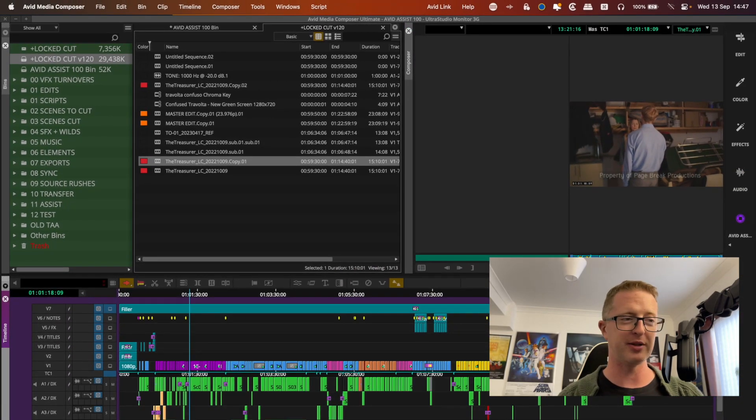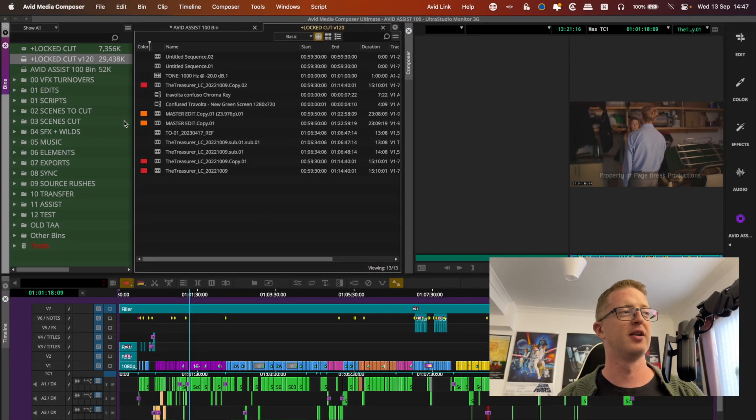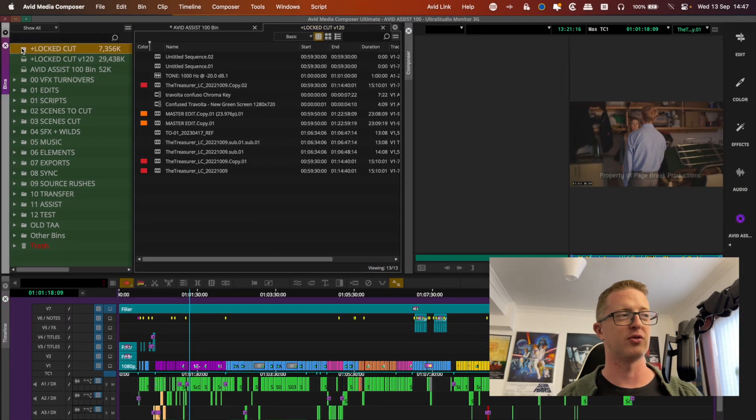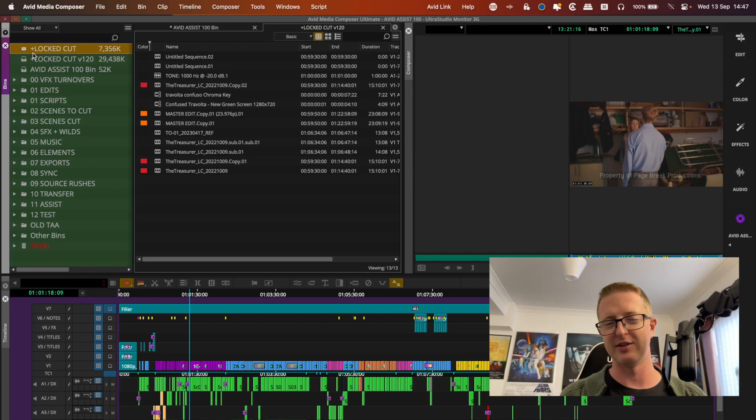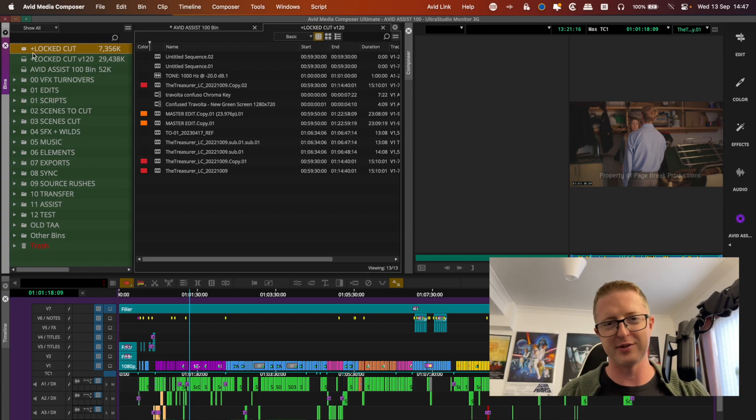...and then you can just get rid of the bin with the corrupted timeline, or the mistake that you've made, or deleted whatever else that's caused you to go into the attic. And there you go, Bob's your uncle, you have retrieved a previous version of your sequence, or your bin, from the attic.